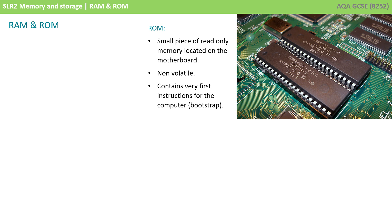Software stored on the ROM is referred to as firmware. In some computer systems, ROM chips can be changed in order to change the program being executed. An example of this are game cartridges and portable entertainment systems.